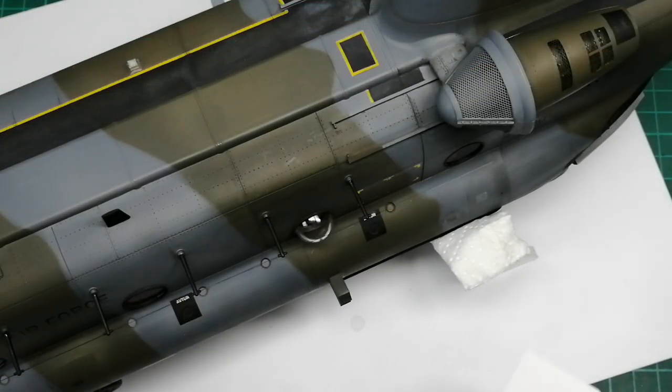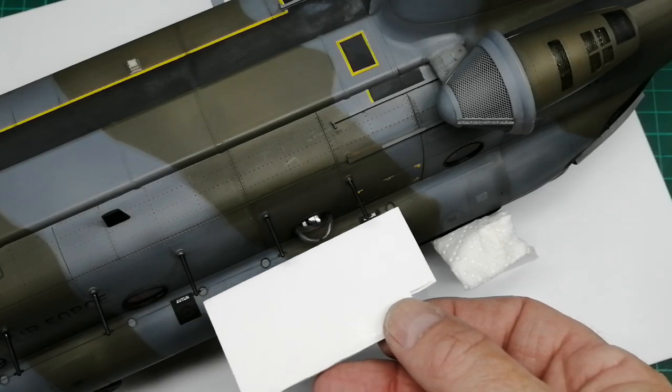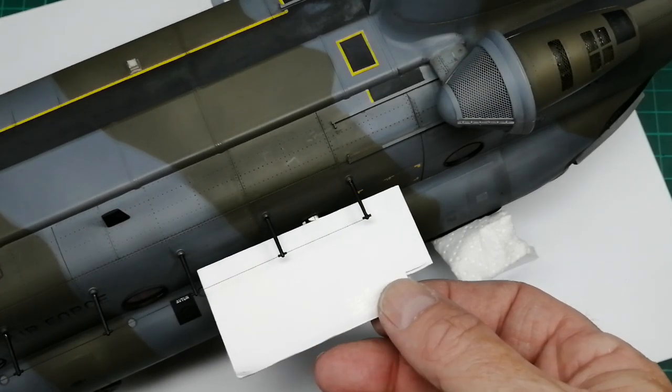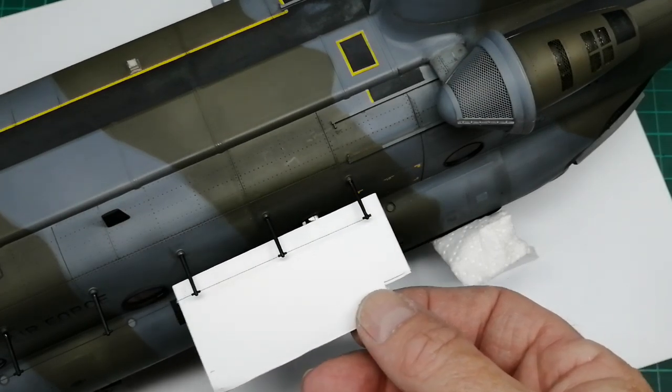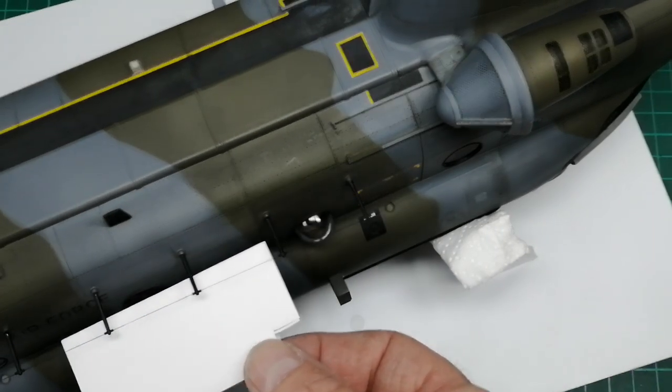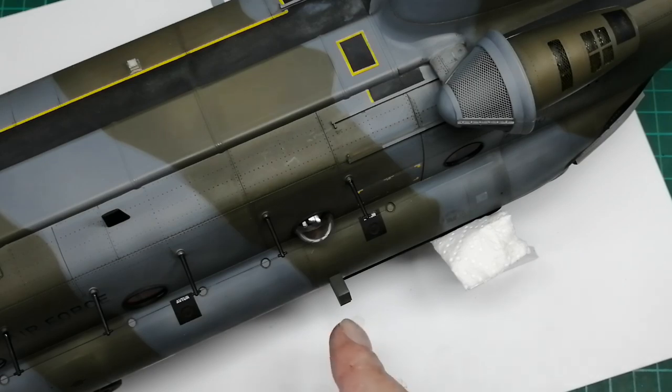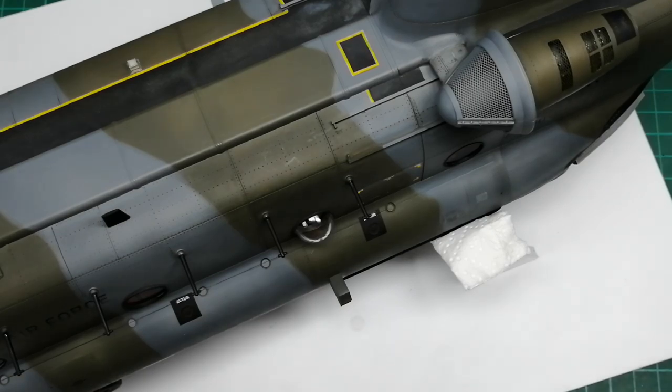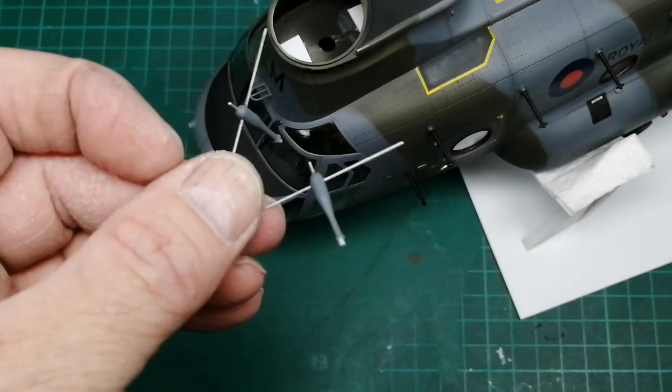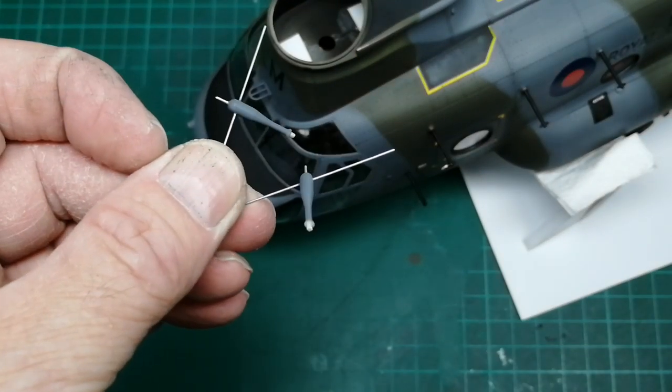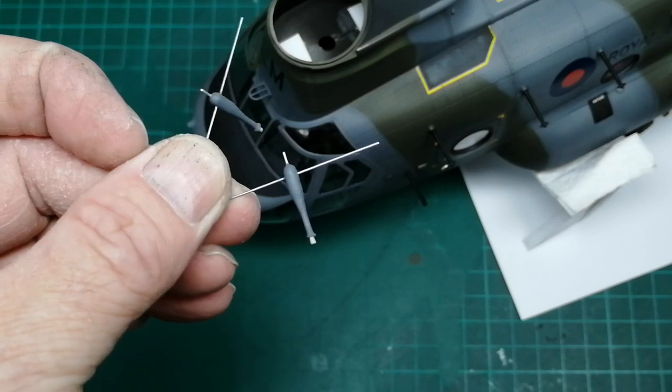So I don't know whether you can see that, the wires being added, the chaff boxes. So now I'm going to add the nose aerials.